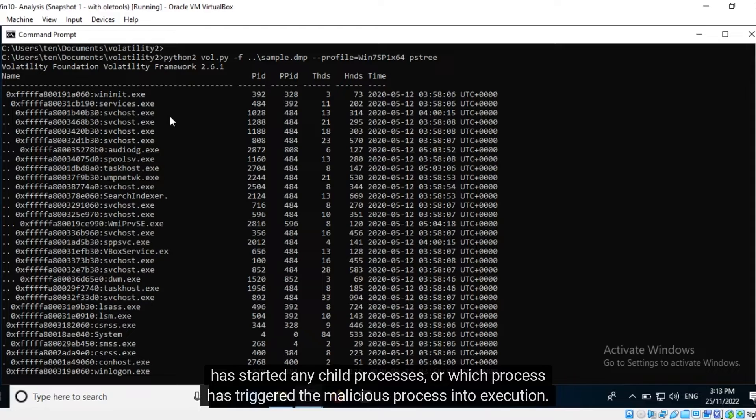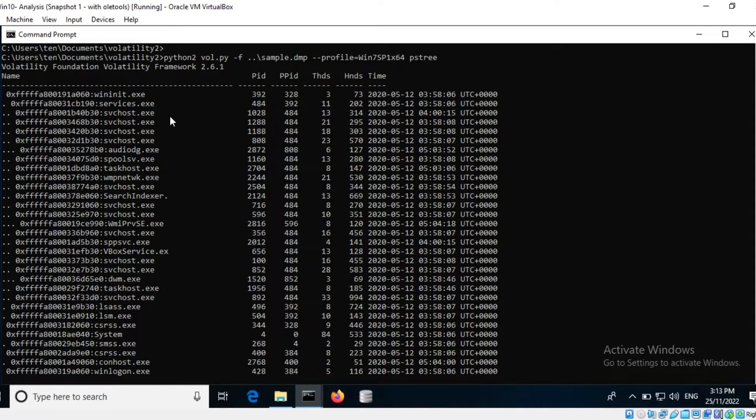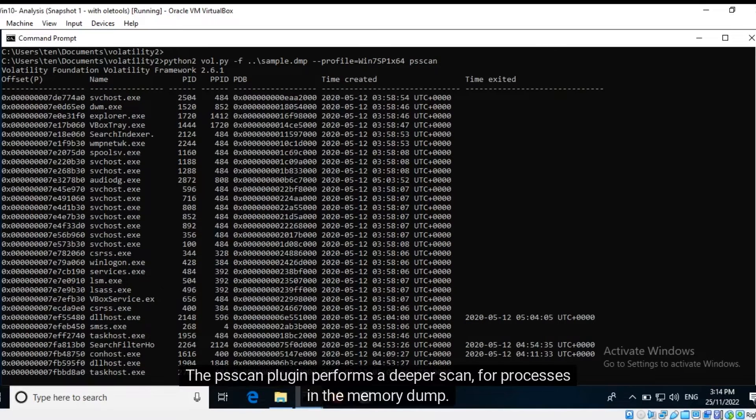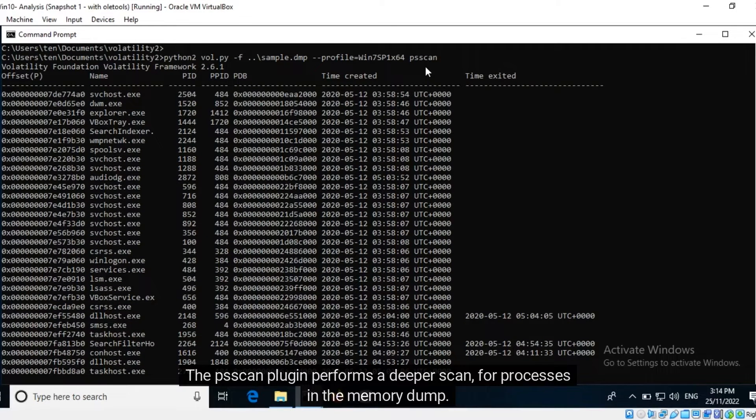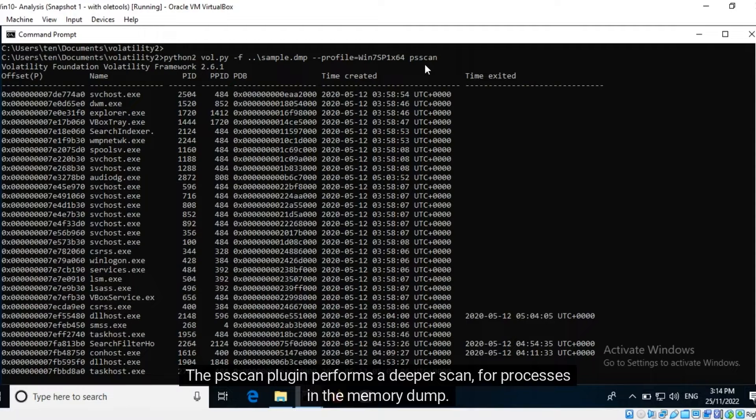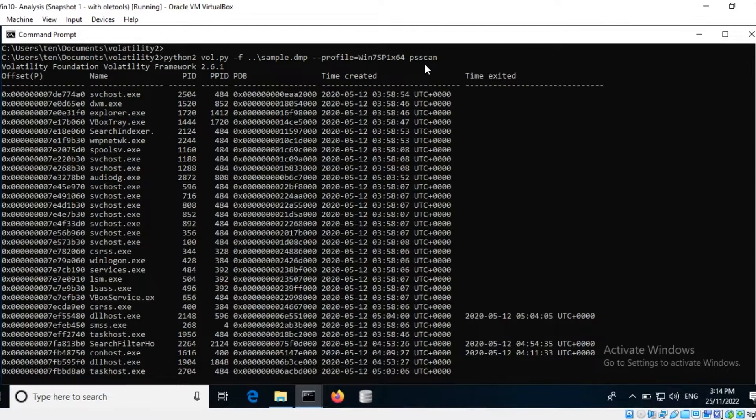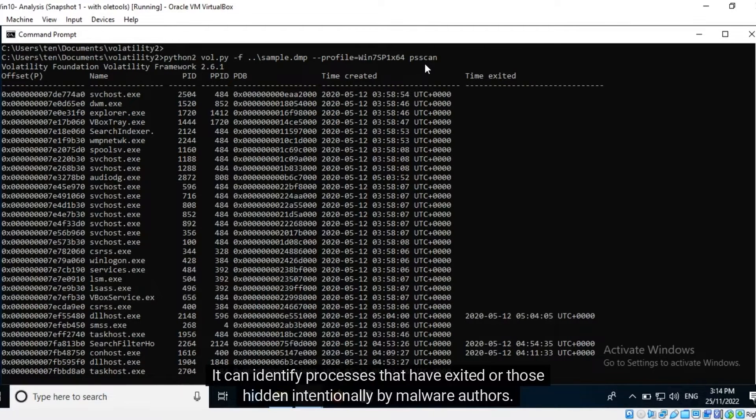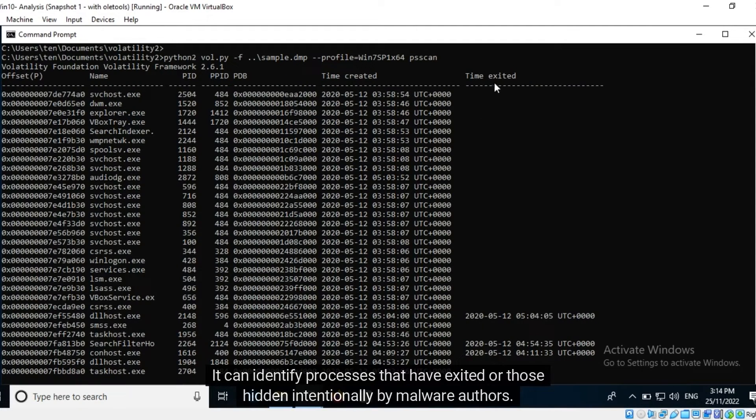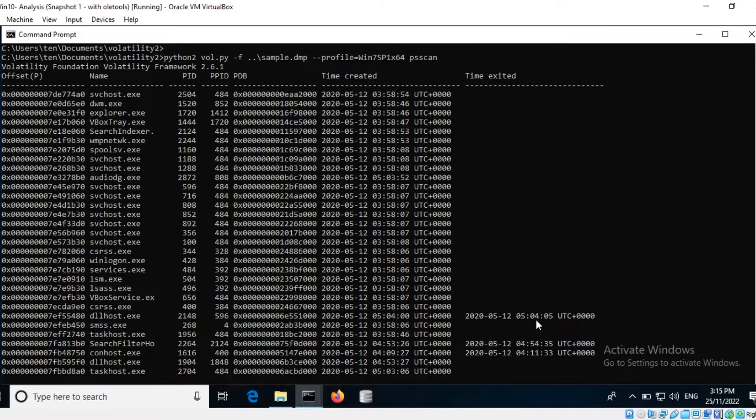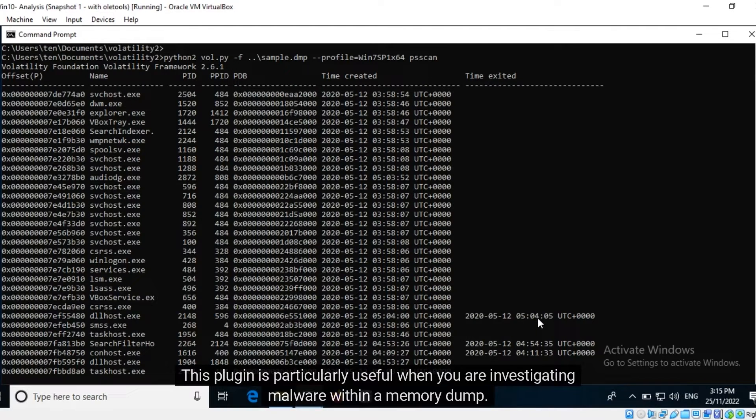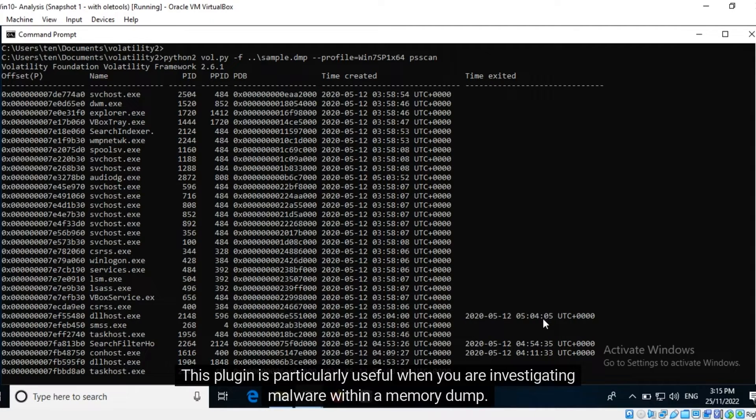The PS Scan plugin performs a deeper scan for processes in the memory dump. It can identify processes that have exited or those hidden intentionally by malware authors. This plugin is particularly useful when you are investigating malware within a memory dump.